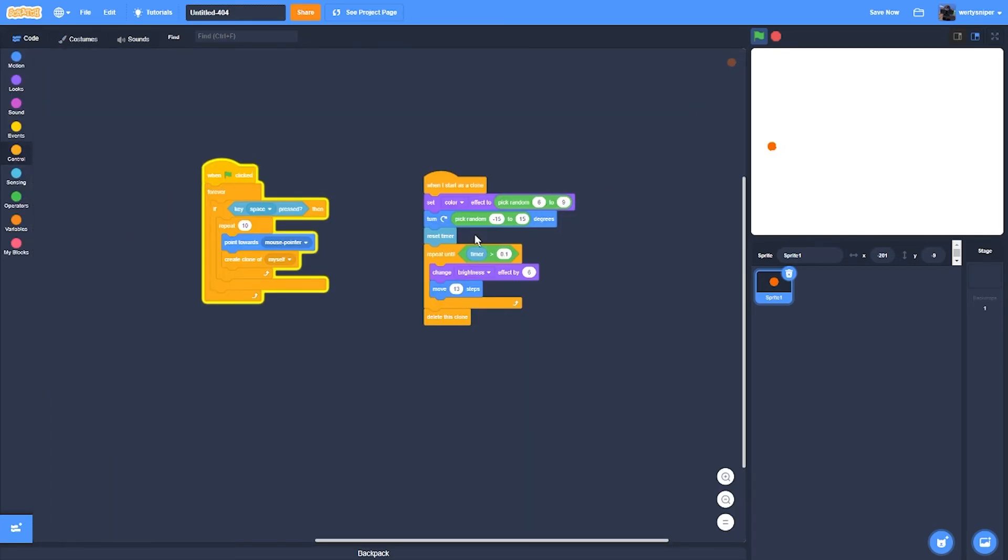And then the change brightness will make it look lighter the more it goes forward, since it's in an area where it gets less heat.